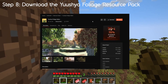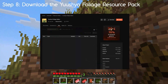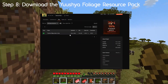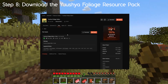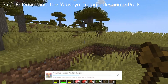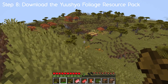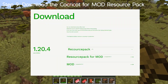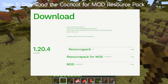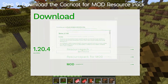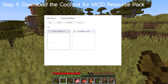For step 8, download the Usual Foliage resource pack — there's only one available so download that and leave it in the folder. It's a very small file. For step 9, you need the Cockricot resource pack. You can try downloading it from their website; if that doesn't work, you're welcome to use my Google Drive where both the resource pack and the mod are available.